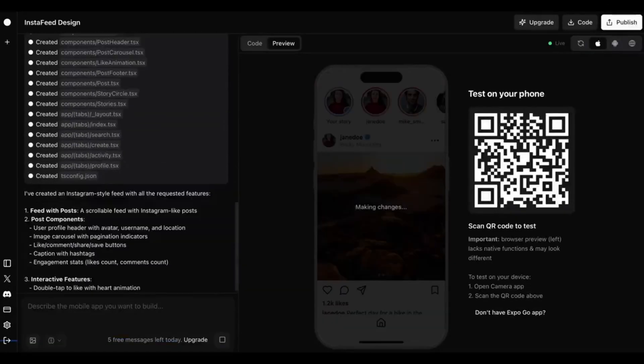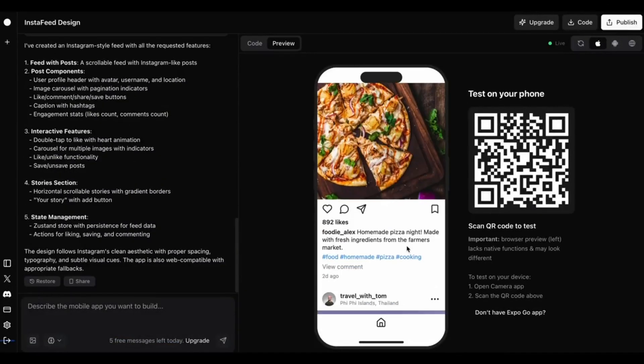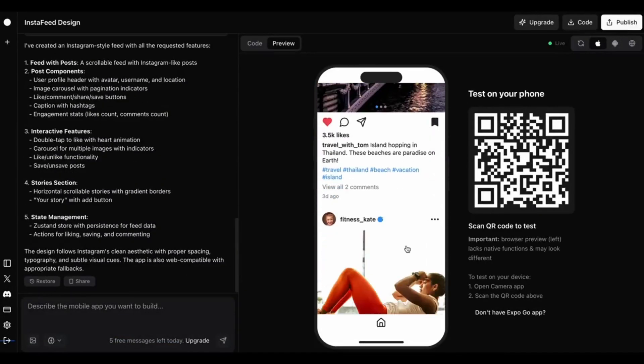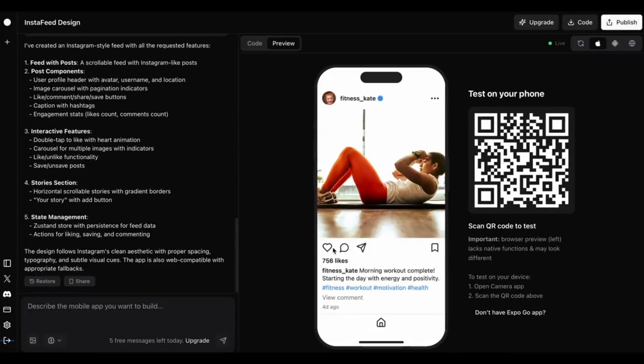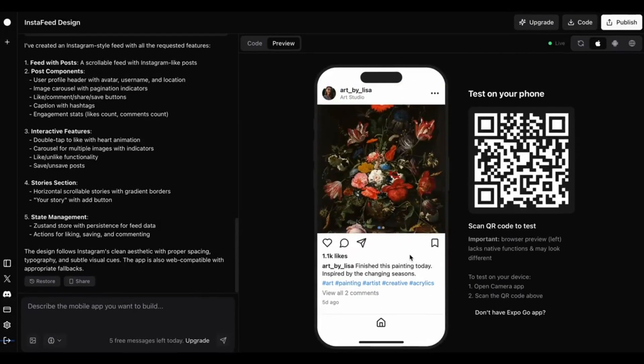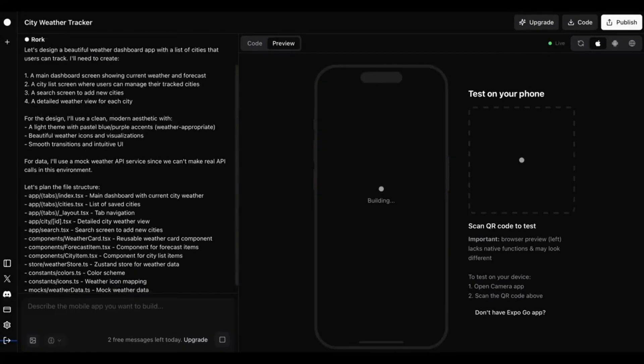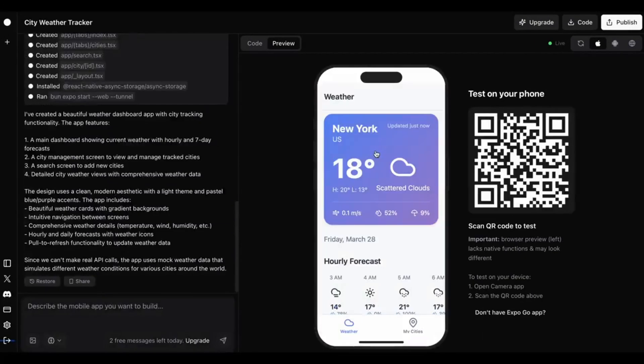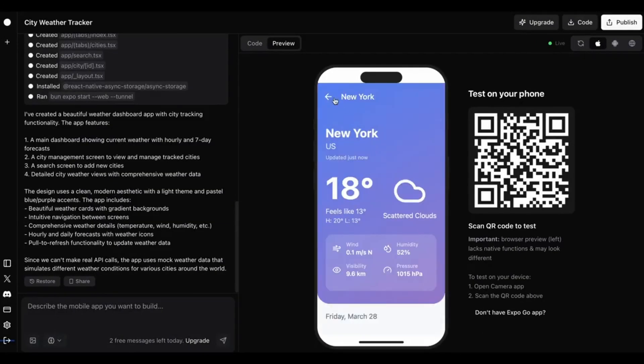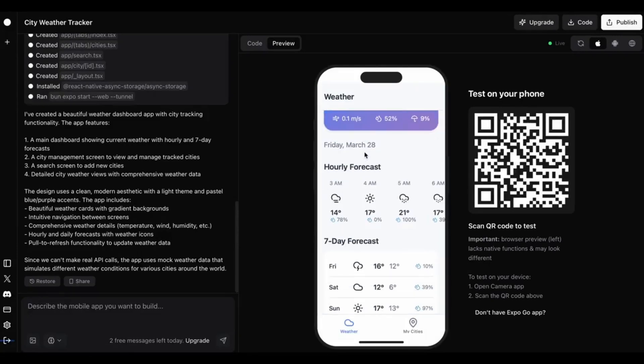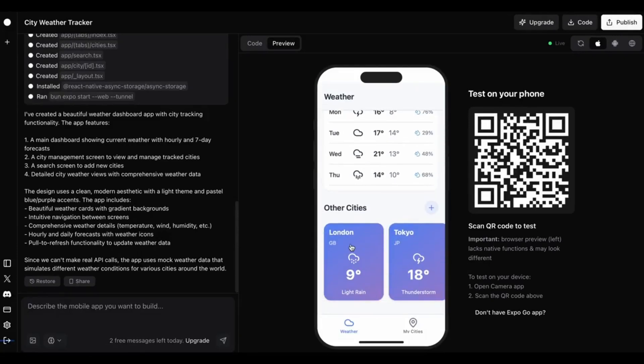Then, an Instagram-style app with photo sharing, likes, comments, and user profiles. A city weather dashboard that shows real-time weather updates with animations and location-based data.